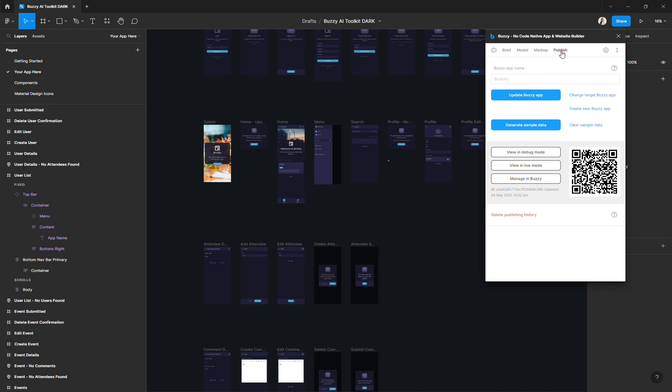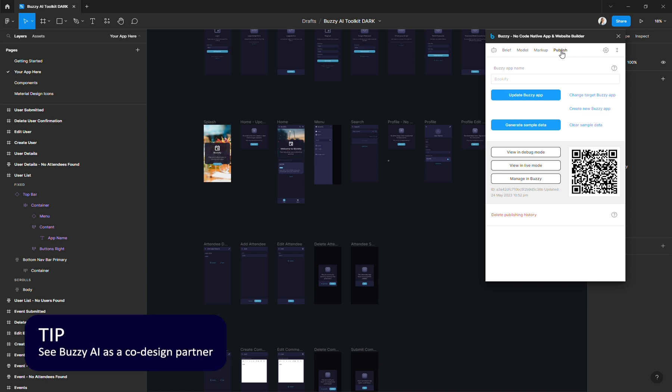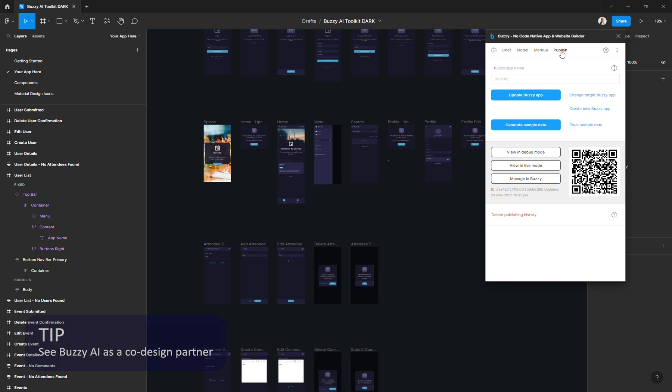One thing I want to emphasize is that Buzzy AI is a co-design partner. What it does is speed up your processes by creating a baseline for your app that could otherwise take weeks to develop manually. And each use case is different of course, so that could represent 20% of the work or maybe 80%.